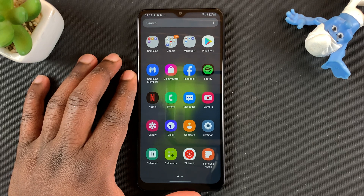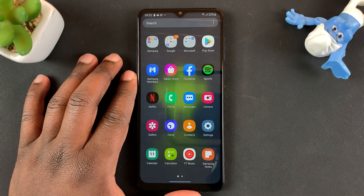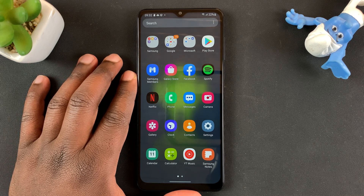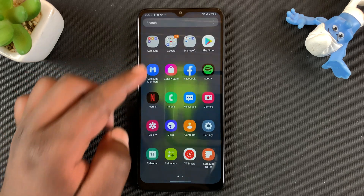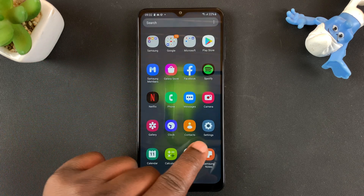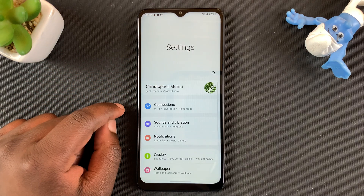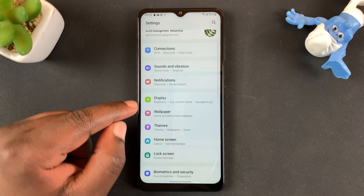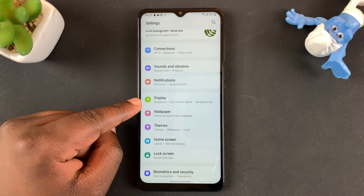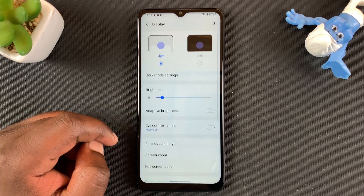If you want to enable automatic brightness on your Samsung Galaxy A12, all you need to do is go to Settings. So from the app drawer, tap on the Settings icon. And then under Settings, you want to go to Display, so tap on that.